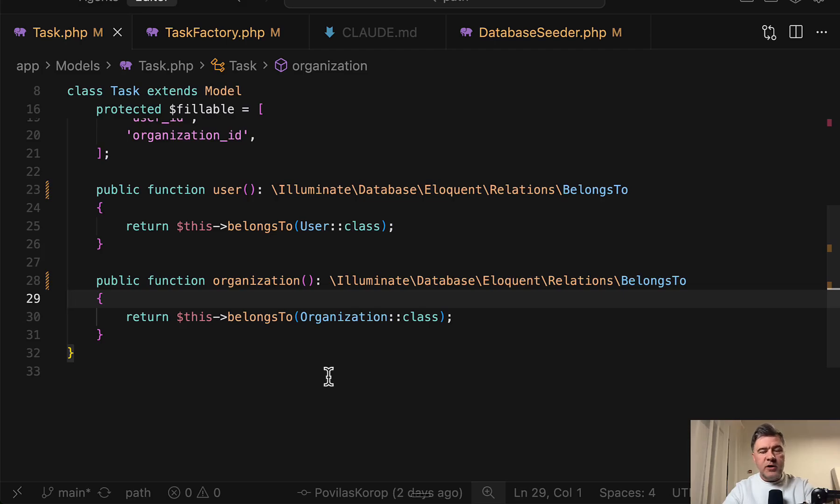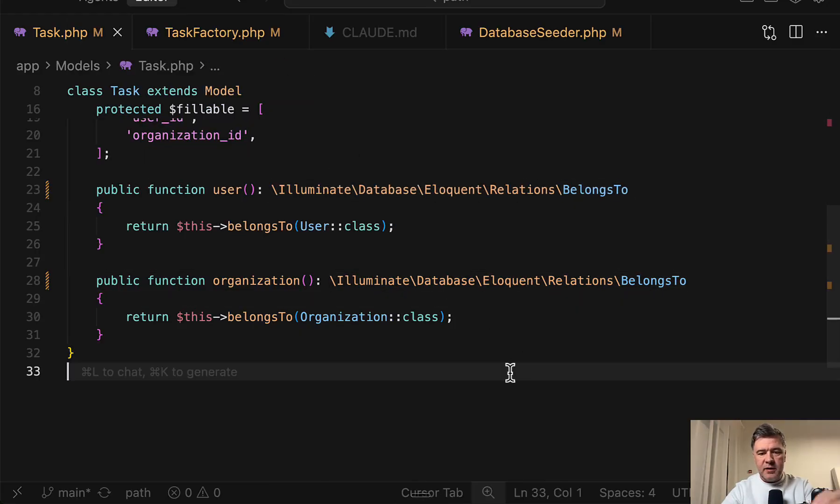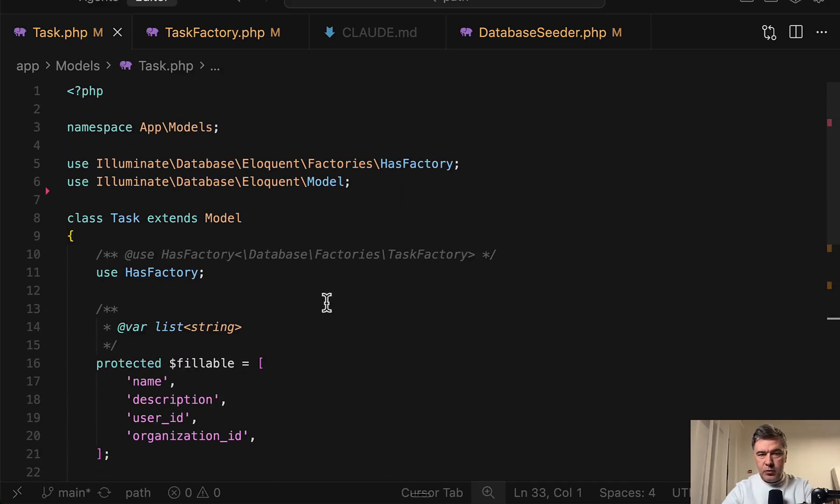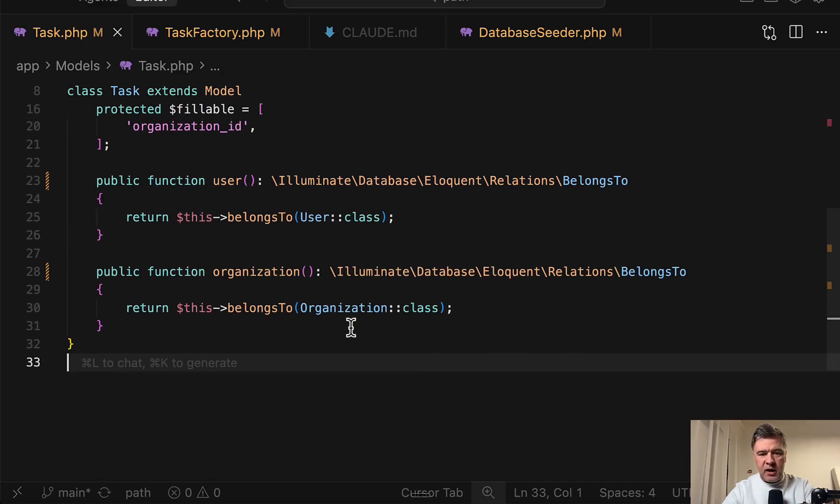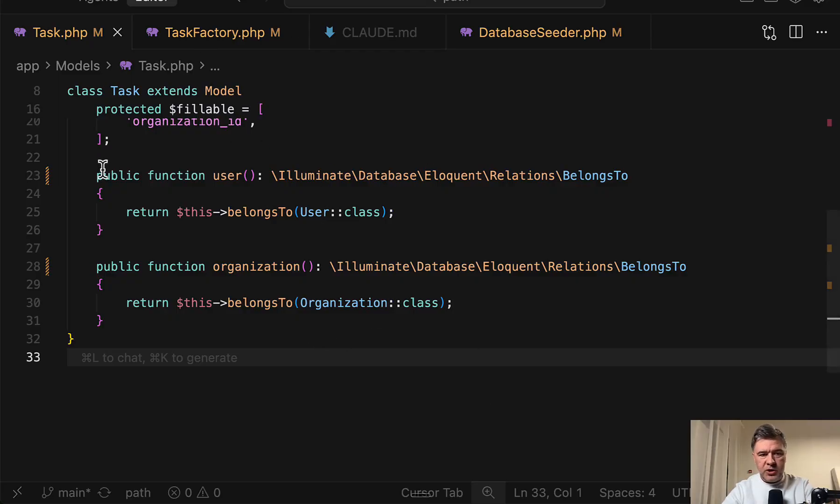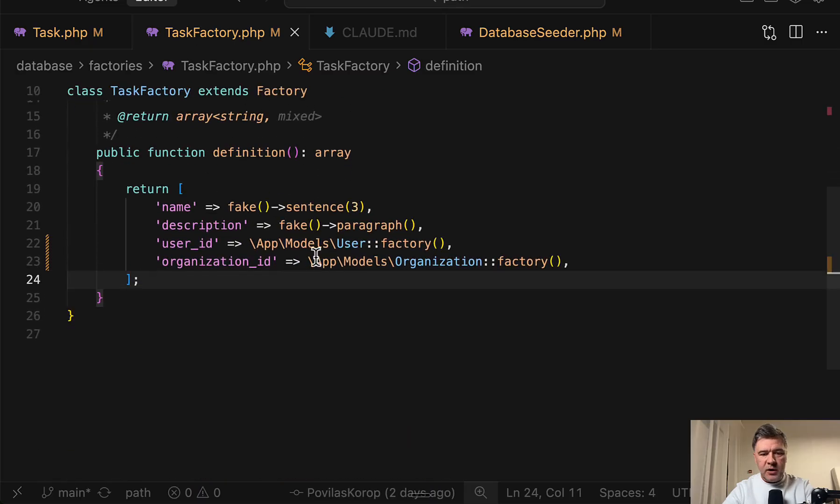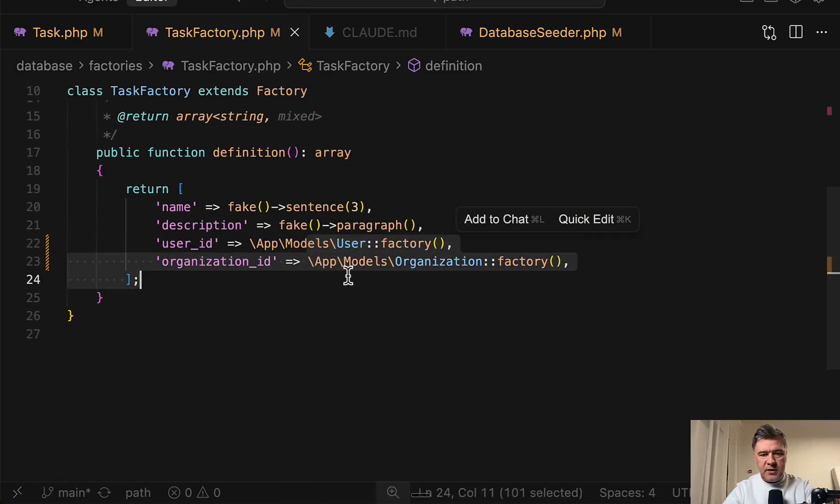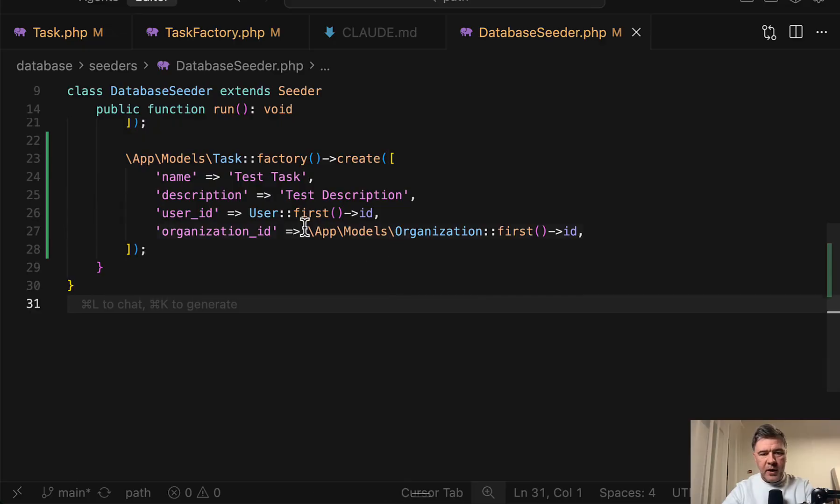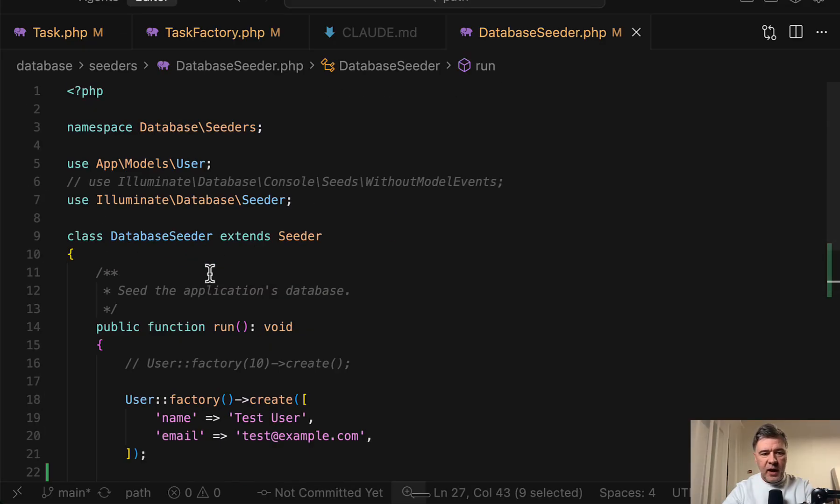One thing that annoys me quite often as a Laravel developer is sometimes Claude Code uses full paths to the classes instead of adding them on top in the use section in Laravel or in PHP in general. So this was my code generated by Claude Code in one project. So it was in the model and then in the factory it was this, and then in the seeder it was full path of models instead of adding them in the import section.